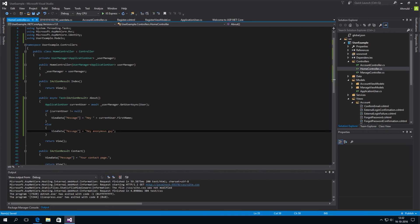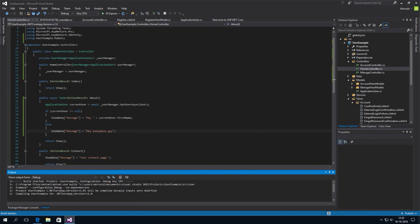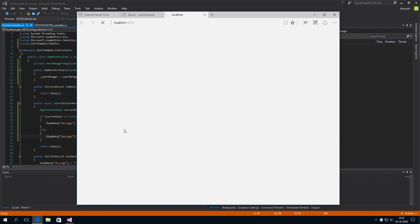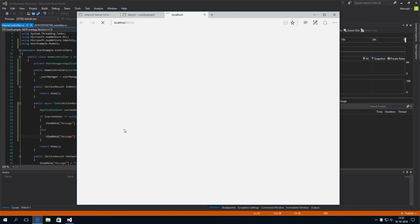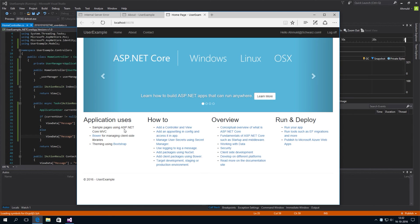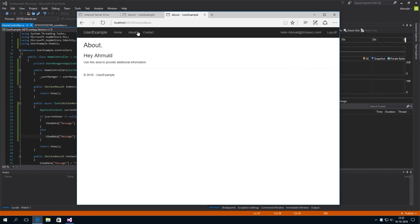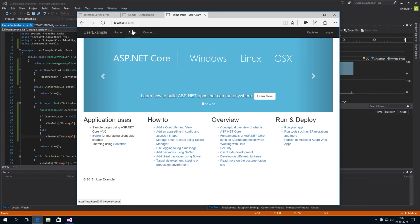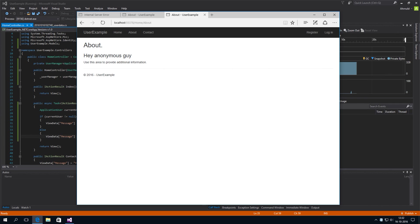So. Let's see what happens. If we run this. We're already logged in. So, if we go to the about page. We'll see our message. Hey. Arnold. Great. It works. And if we log off. And go to the about page. We'll see a anonymous guy.